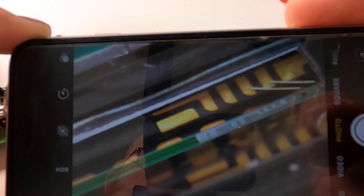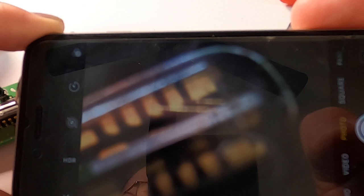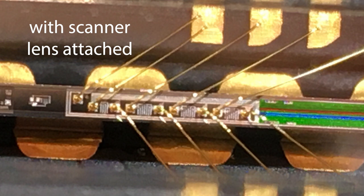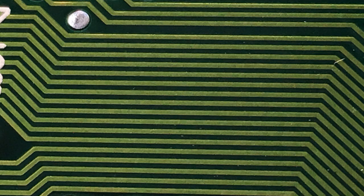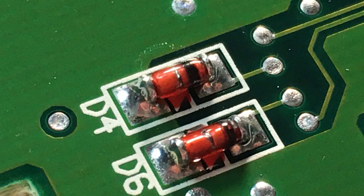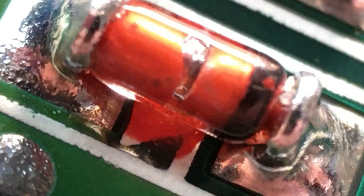So let me show you how much magnification you can get from one of these flatbed scanner lenses. This is an old iPhone that I'm doing this with. This is the lens I just took out of that flatbed scanner.